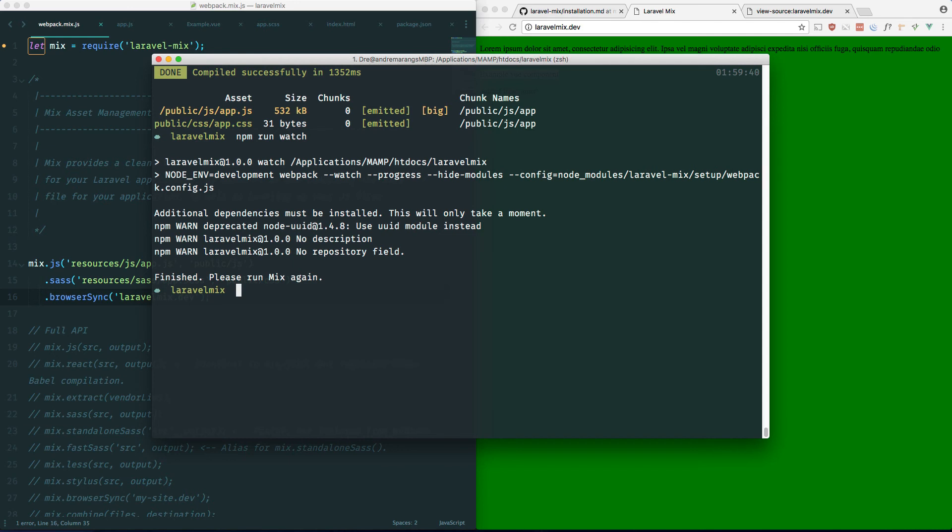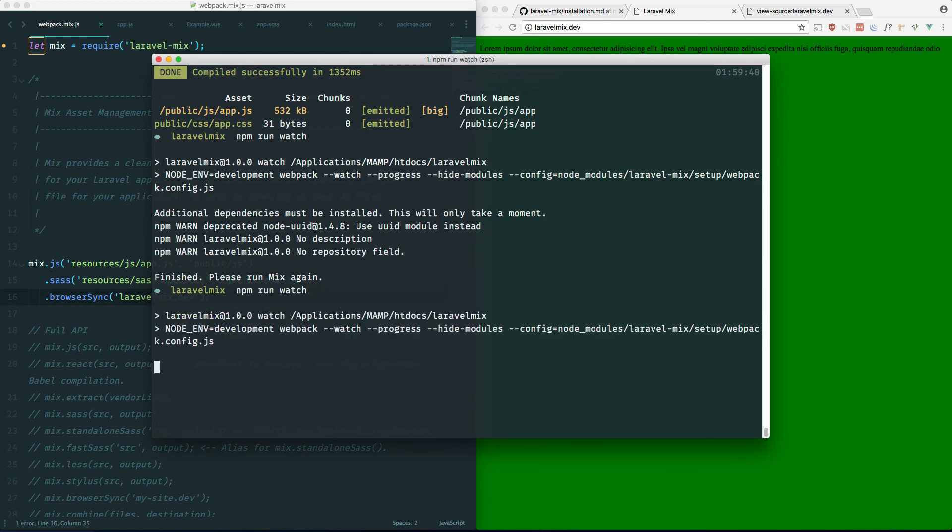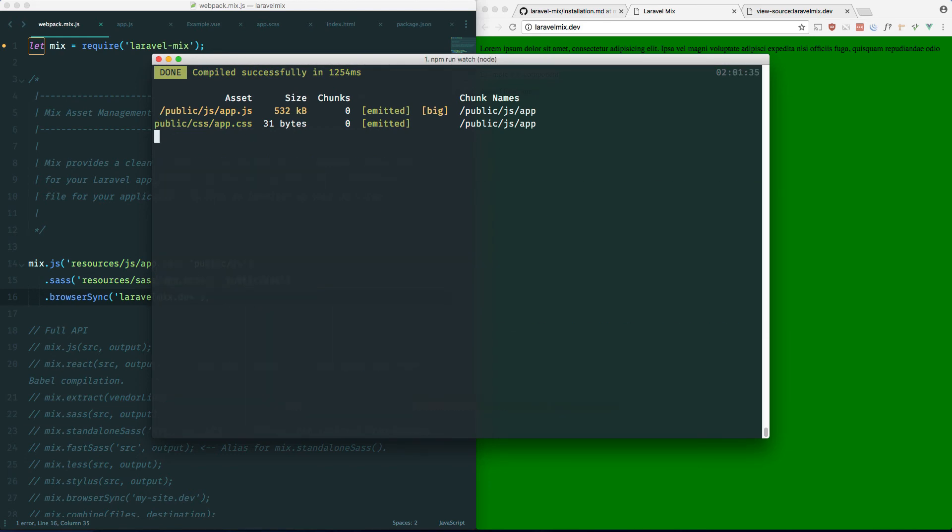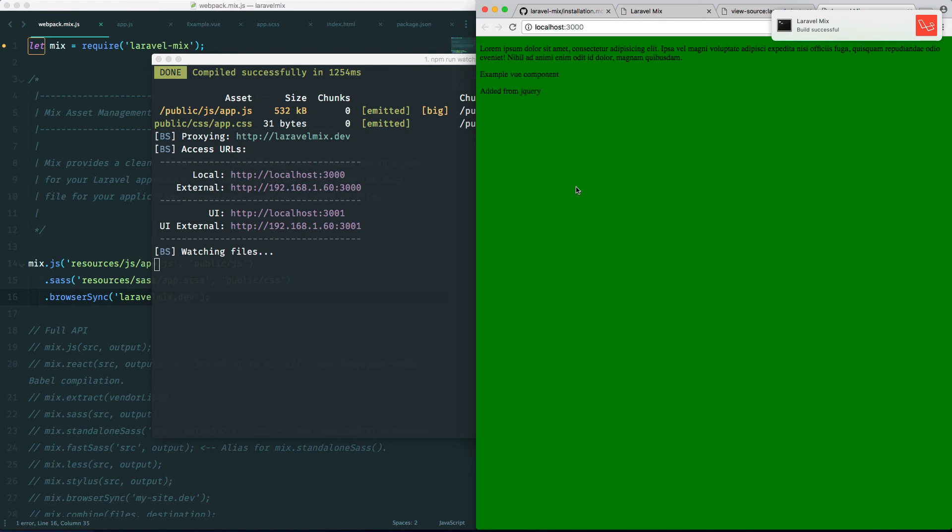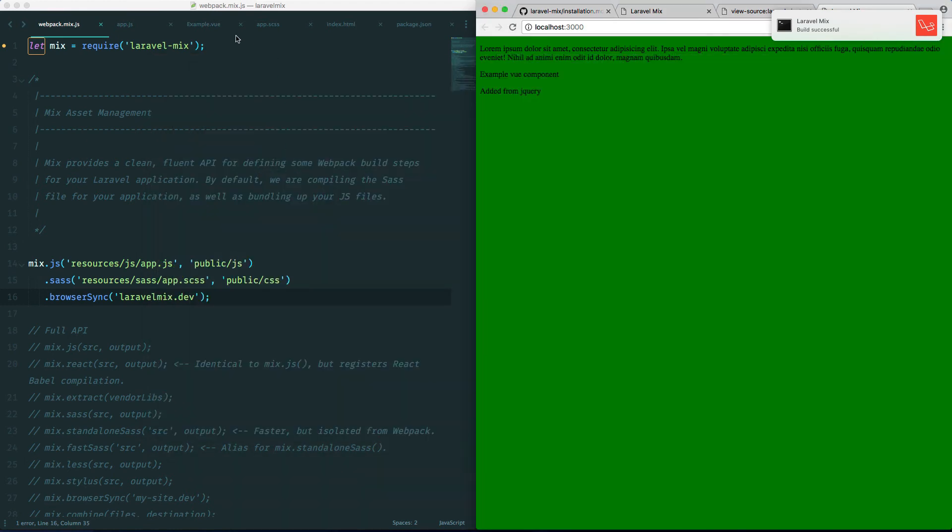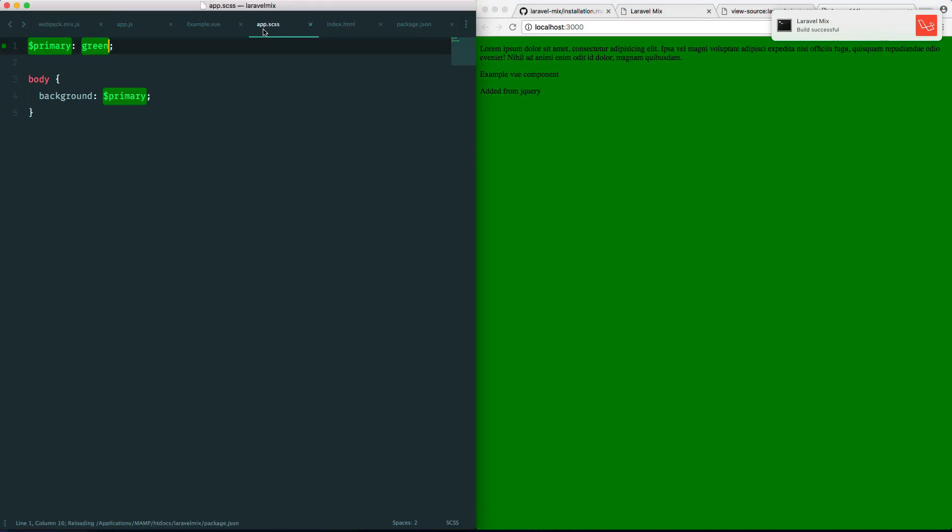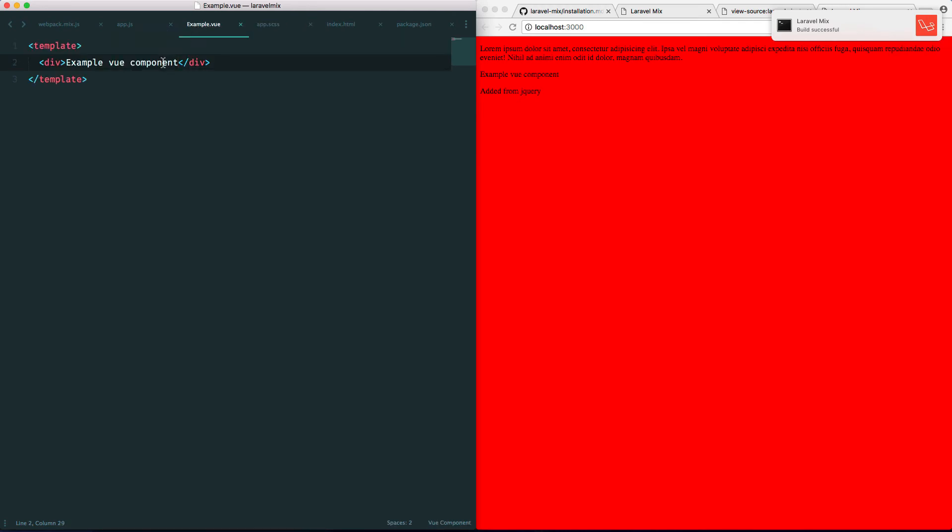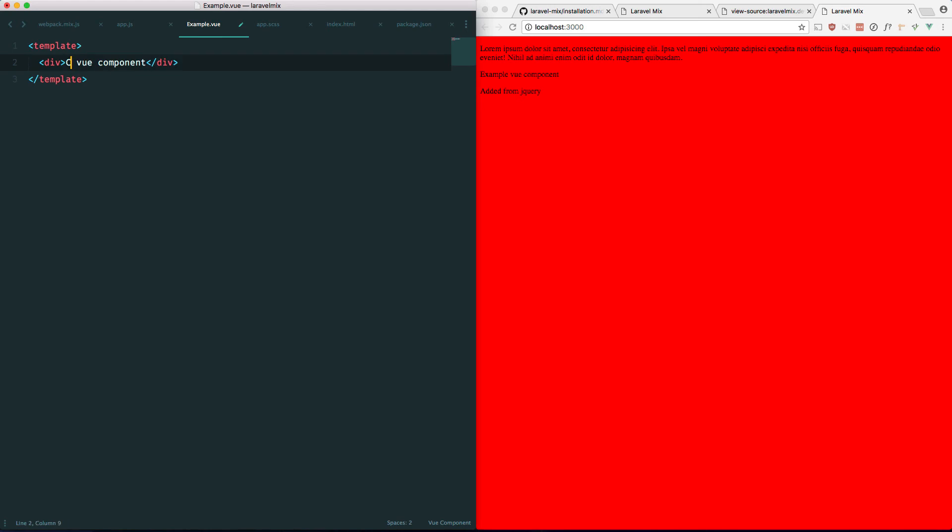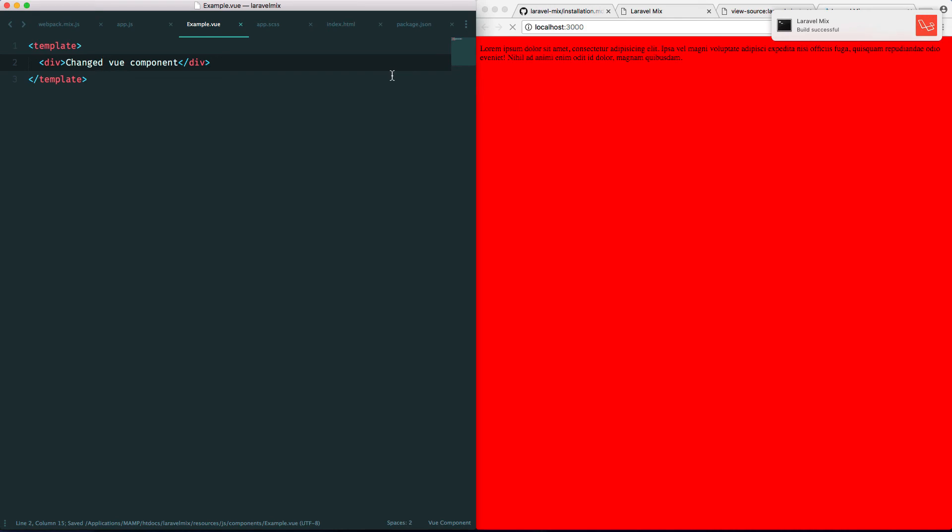It's going to install another dependency and this will take a sec. Okay, that's done. We have to run npm run watch again. And now we have BrowserSync running. So any changes we make in our SASS, say it's red, it's going to automatically reload. Let's change something in our example Vue component. Changed Vue component. That change right there.